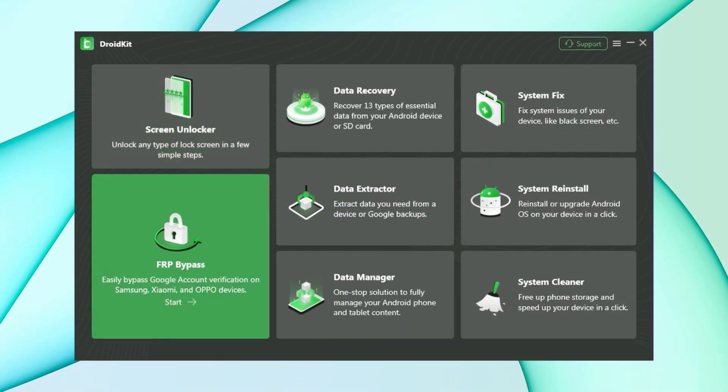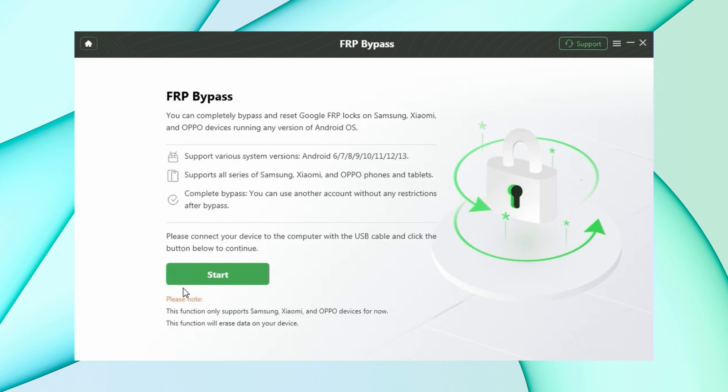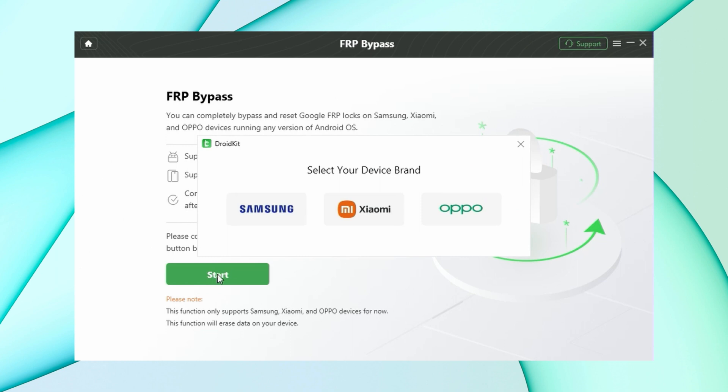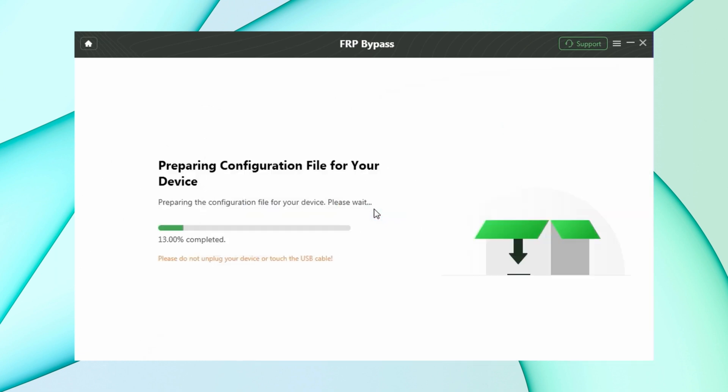Firstly, select FRP bypass option in DroidKit, then connect your device using USB to your PC and then hit start option. After configuration files are prepared, click the start bypass option.